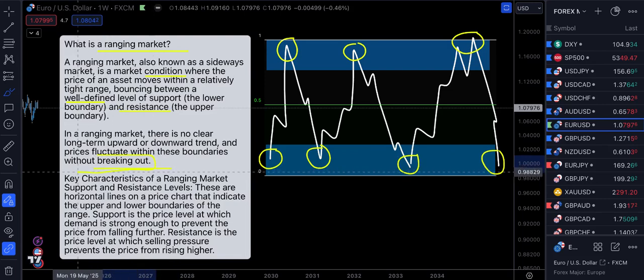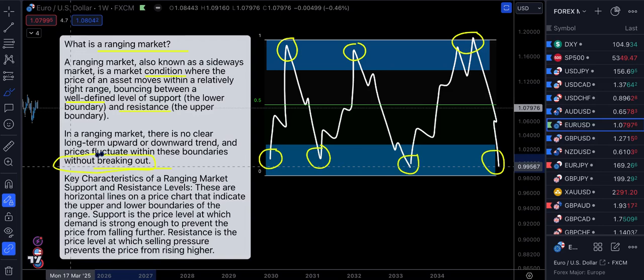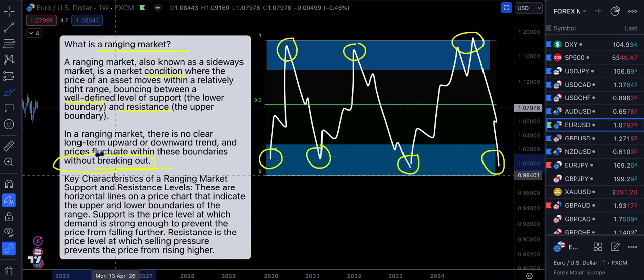This is very important — this is what retail traders believe. They believe that price should stay between the boundaries. However, within this video I'm going to show you how to look at it from a smart money perspective. Keep an eye out on that 'without breaking out' concept, because ultimately that's not how price behaves. That's not taking into consideration any sort of liquidity-based concepts, but keep that in mind.